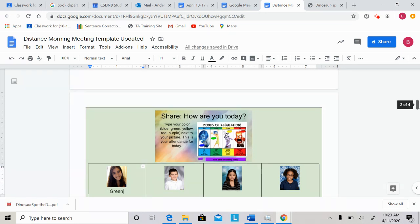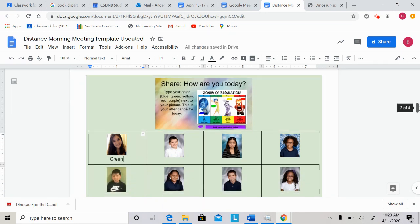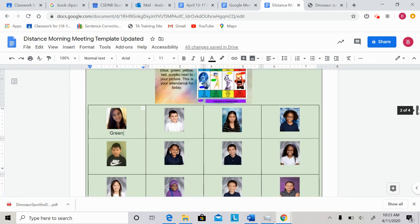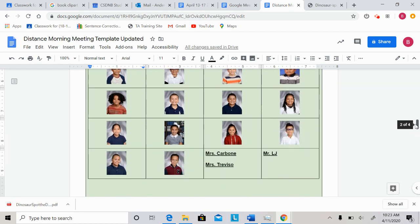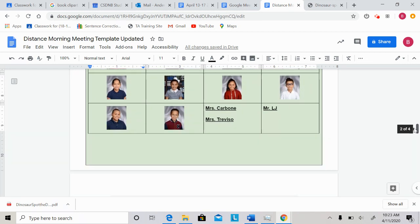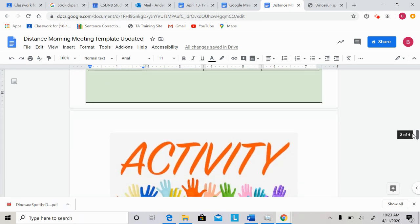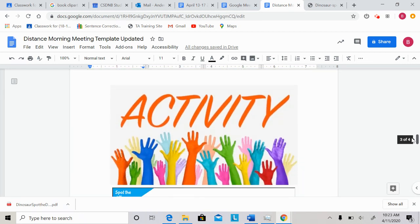But remember, just go in and type your mood. This counts for your attendance for the day, so type it underneath your picture. That's going to be our share.